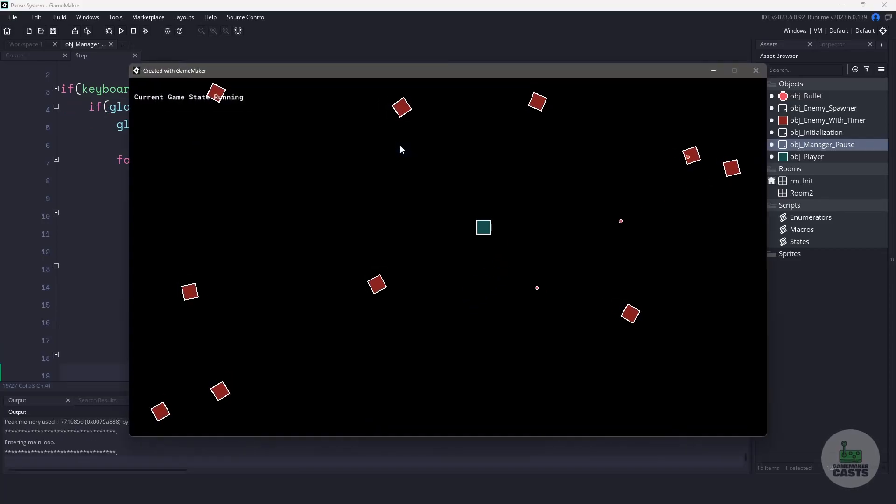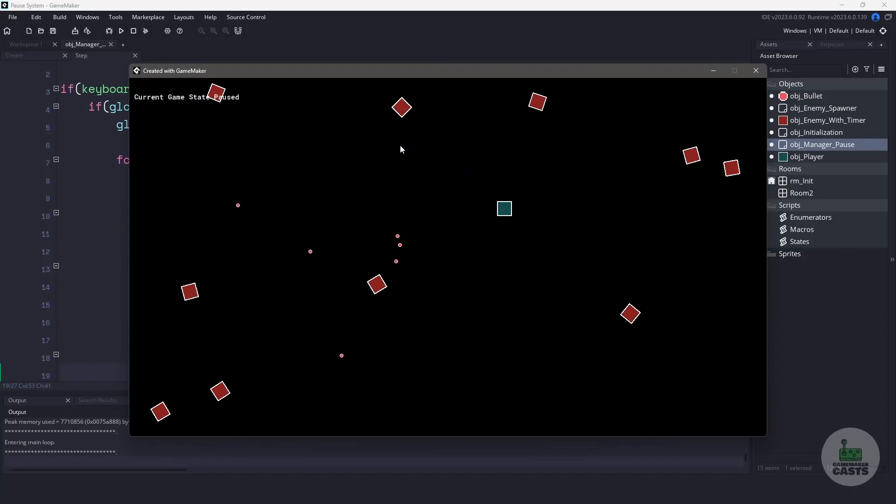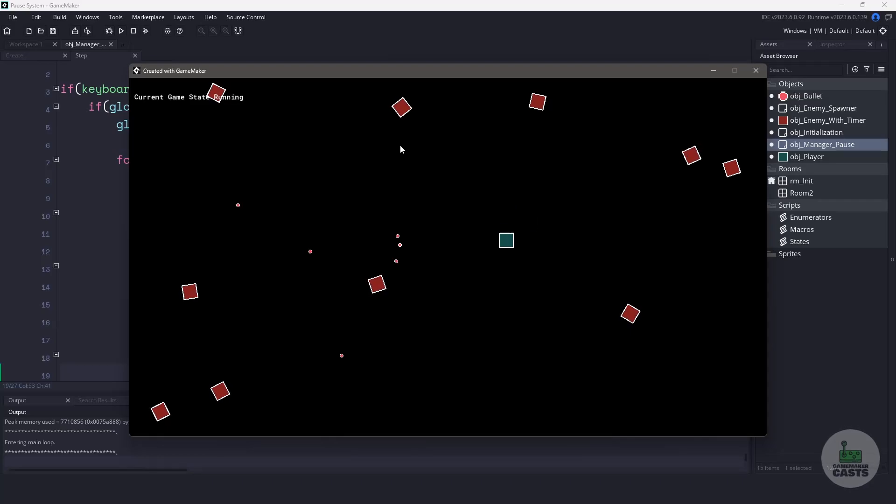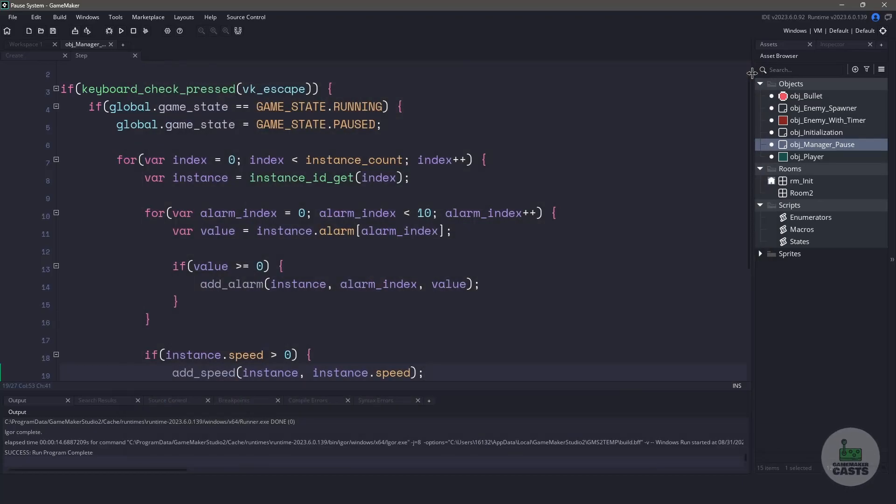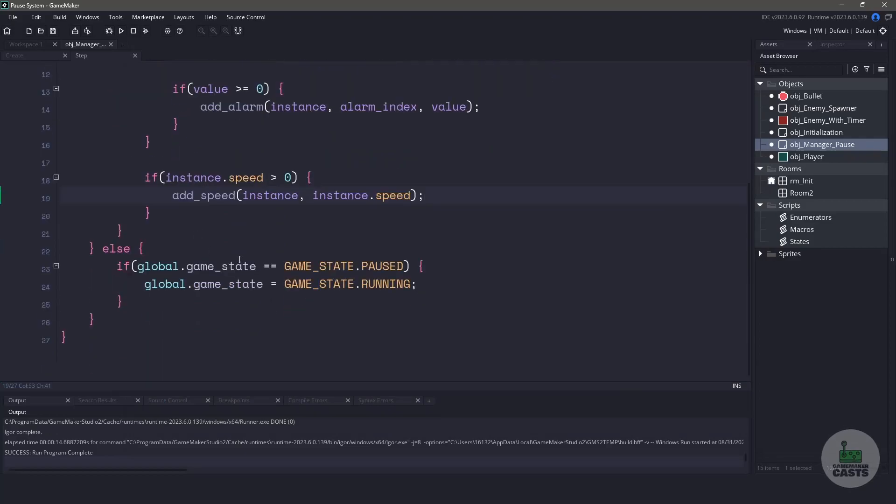We can test this by running our game, and I can move around, and as soon as I hit the escape key, everything pauses. If I hit my escape key one more time, I can move my player, my enemies will move, but the alarms don't fire, and the bullets don't move.